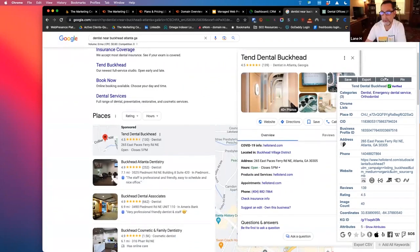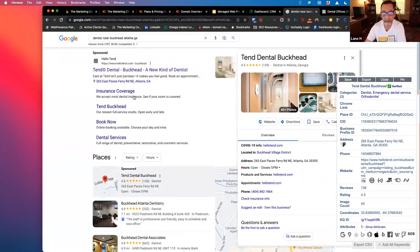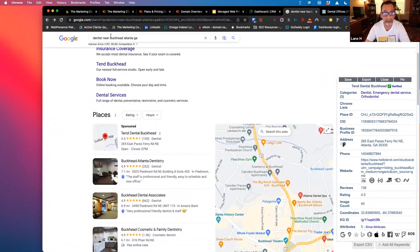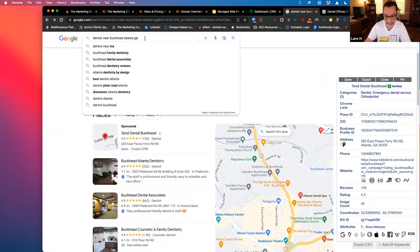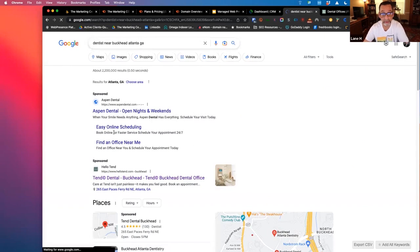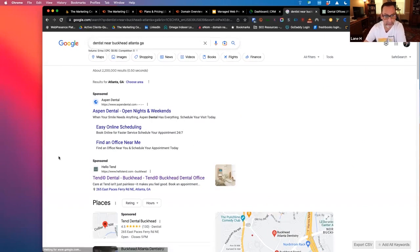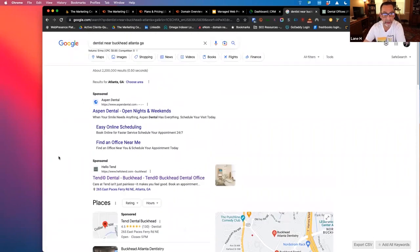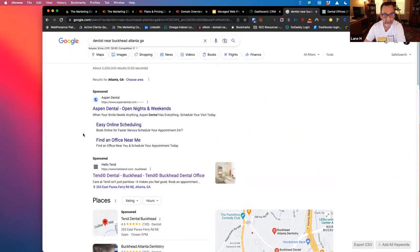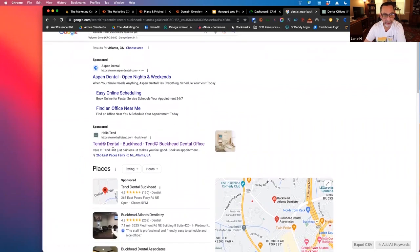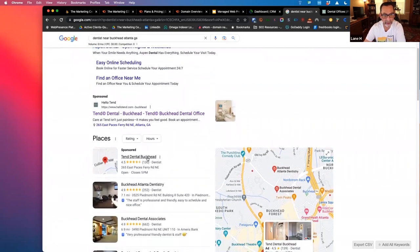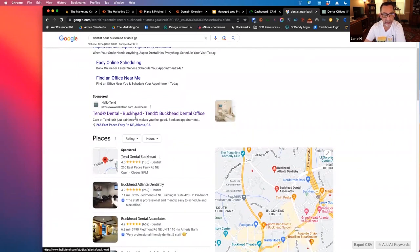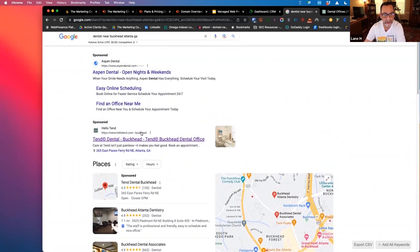Yeah. So if we go back here, there's a little break in Google search with the extension I'm using. But here we go. We did dentists near Buckhead, Atlanta, Georgia. Aspen Dental comes up, Hello Tend, Tend Dental Buckhead come up. They're running ads both in the local pack and also in search.